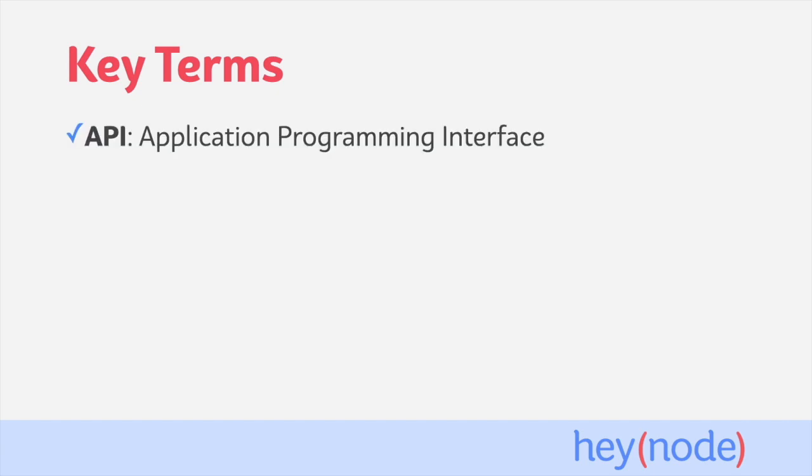API stands for Application Programming Interface, which is an interface that allows different programs to interact with each other. In this context, we mainly mean Web APIs, which are either externally facing or used to communicate internally between servers.